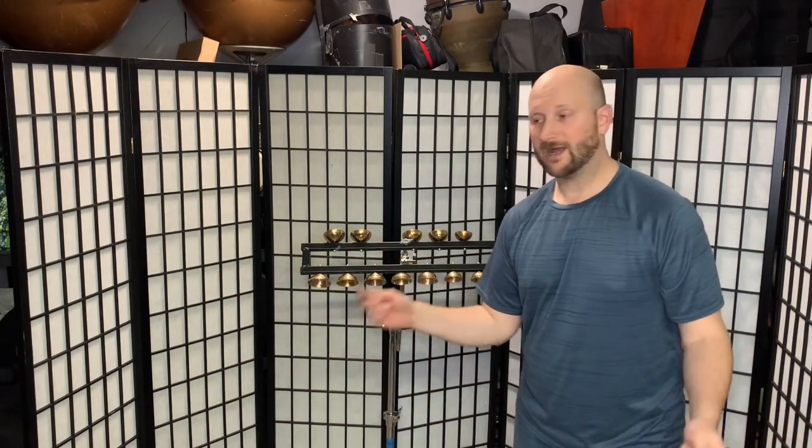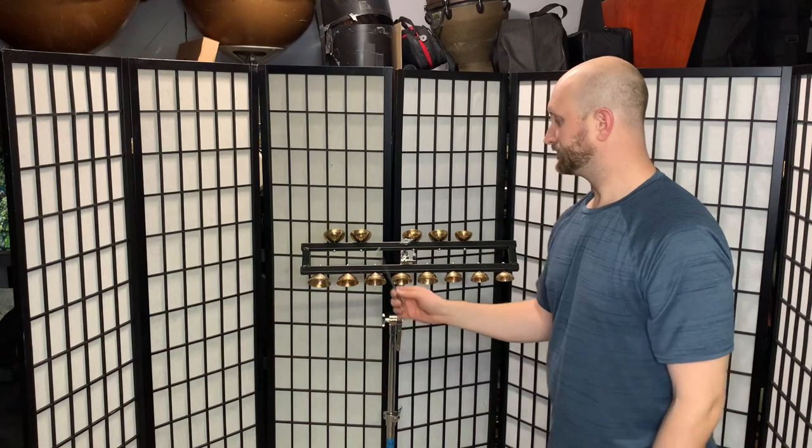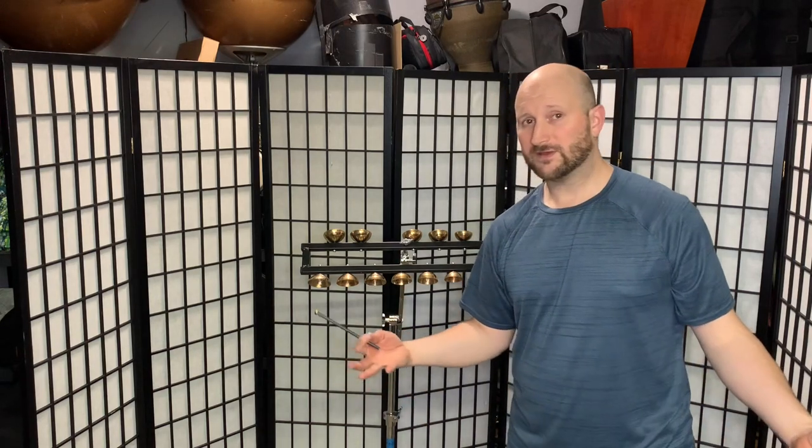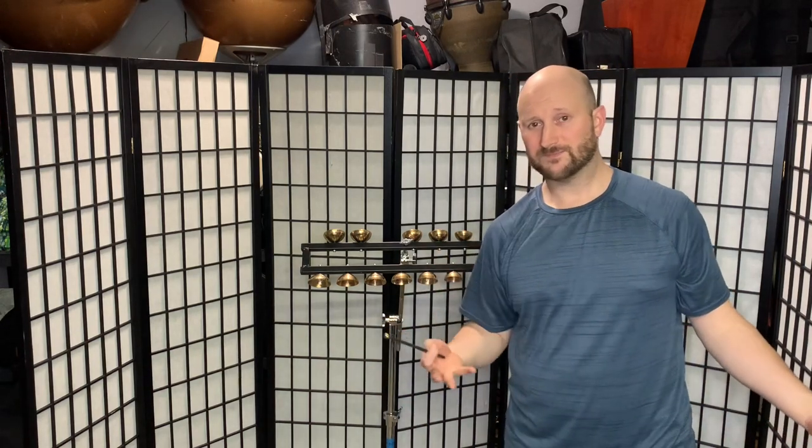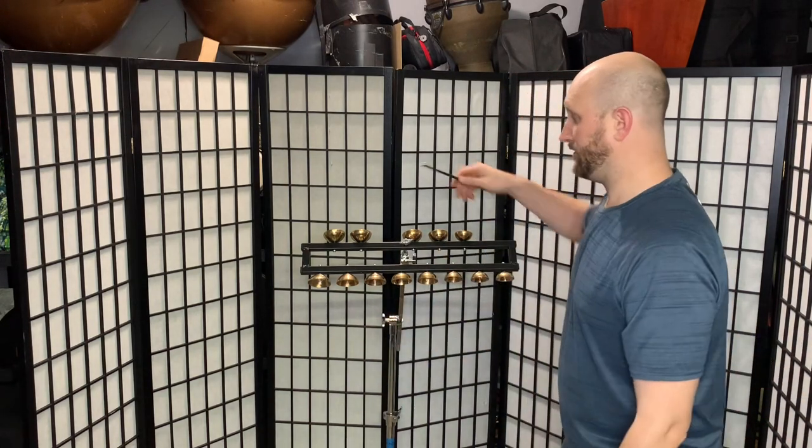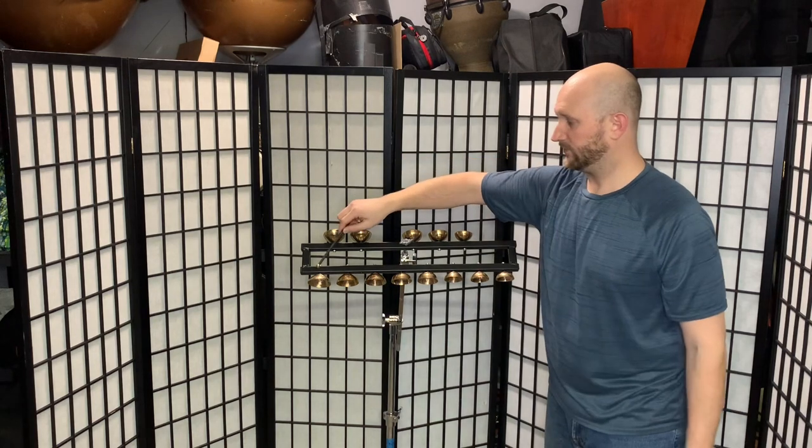But you want to hear how it sounds right? I don't know how well the microphone of the cell phone will pick this up but I'll try to play it for you.